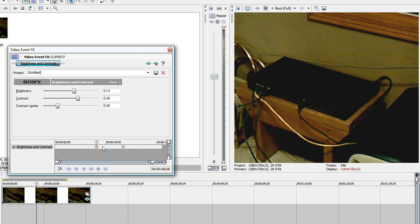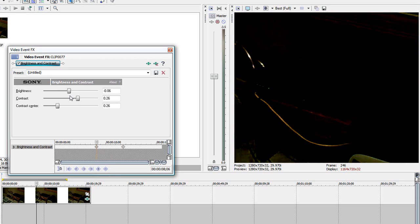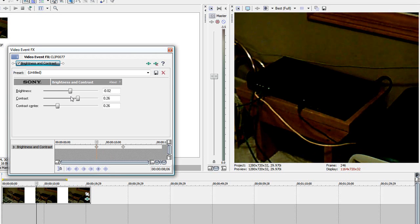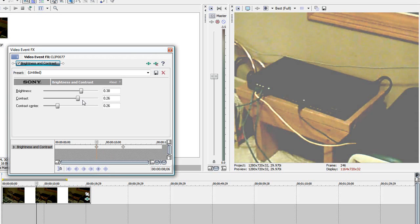So yeah, it helps a lot. Or if your video is too bright, you can also darken it. Right now it's not too bright though.